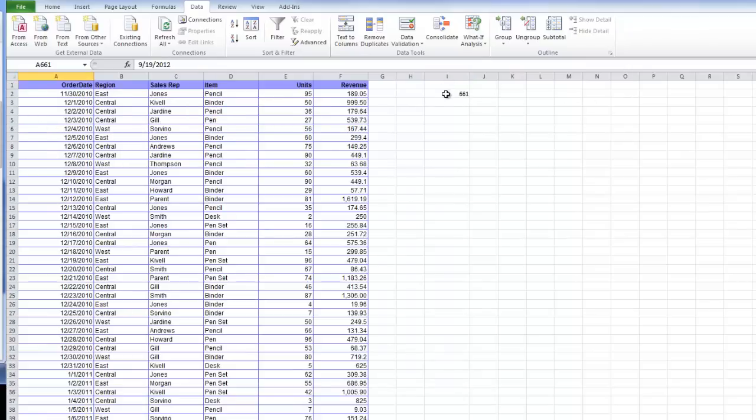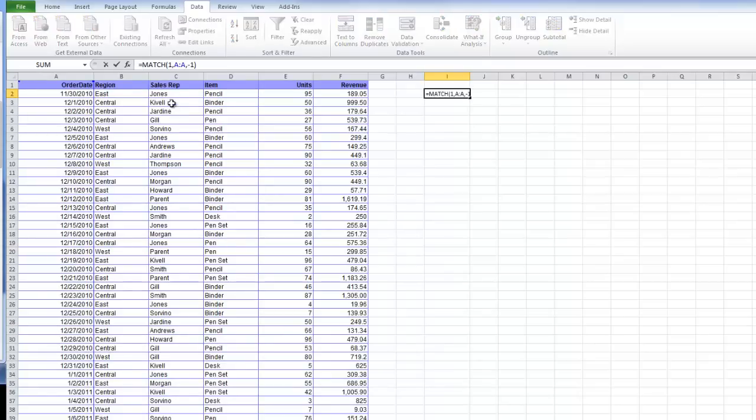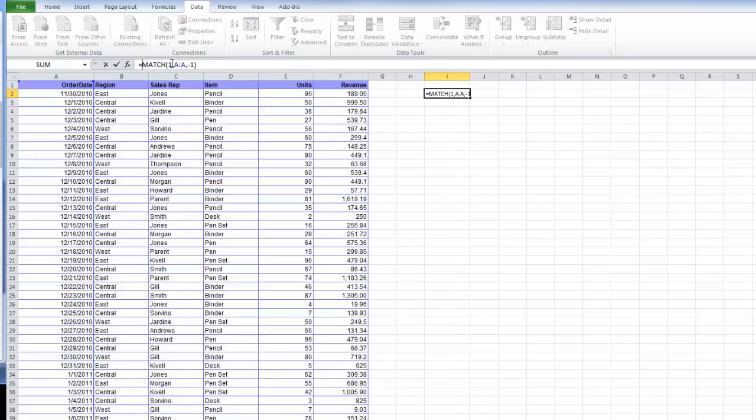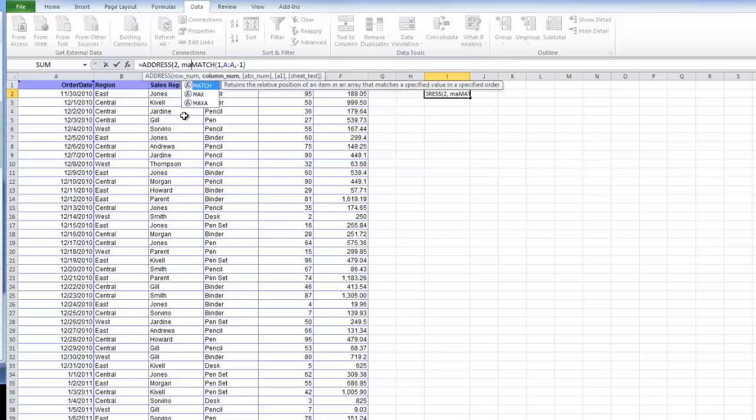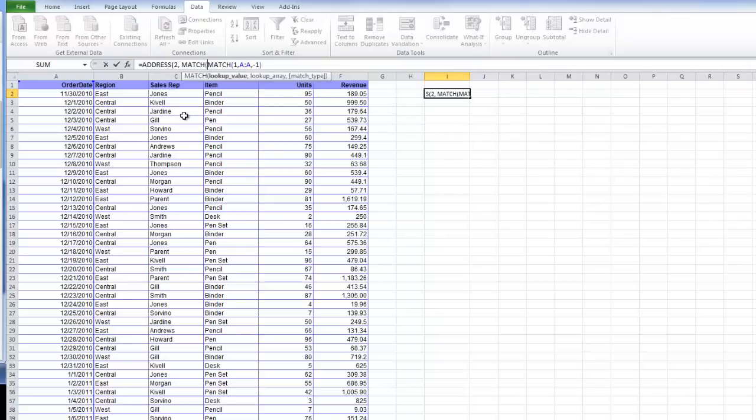That is going to be part of our reference. If we're talking about sales rep, region or item, we would go B through B 661. However, because those things vary, we actually need to create another match function. That is going to sit within an address function. We just made one of our row numbers. We're going to put 2. Our column number is actually going to be a match function.